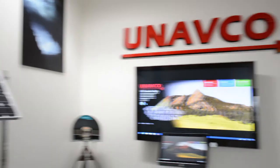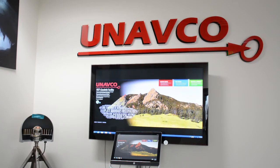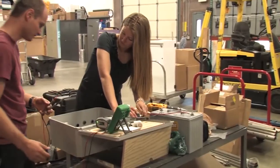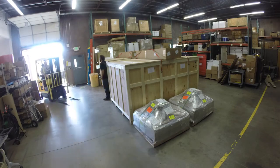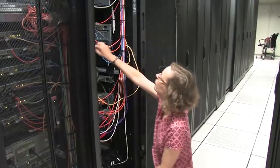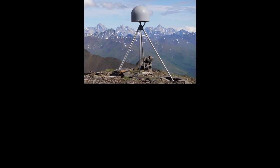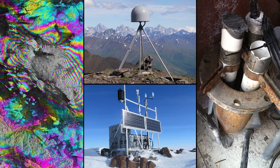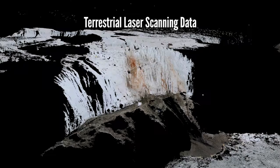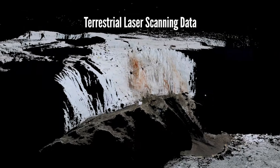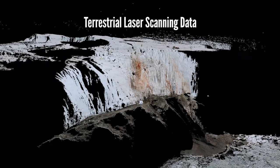On behalf of the National Science Foundation, UNAVCO operates a geodetic facility that provides a variety of open access datasets, including terrestrial laser scanning data.